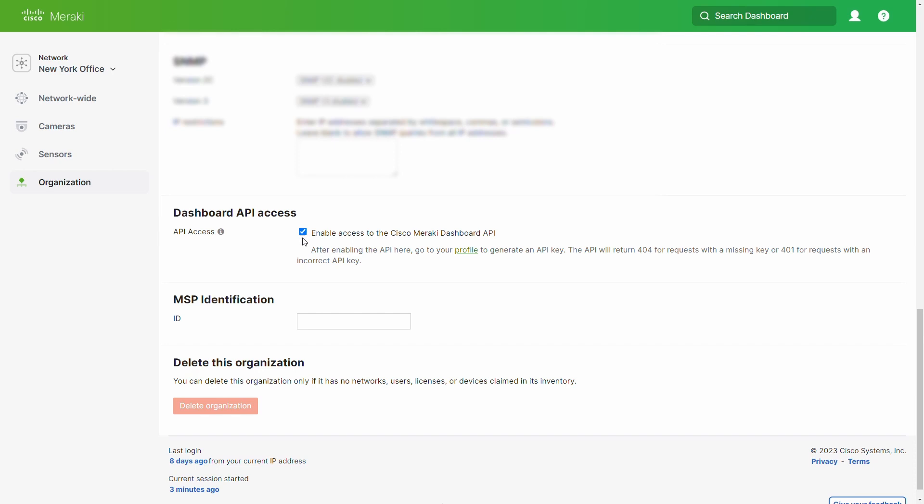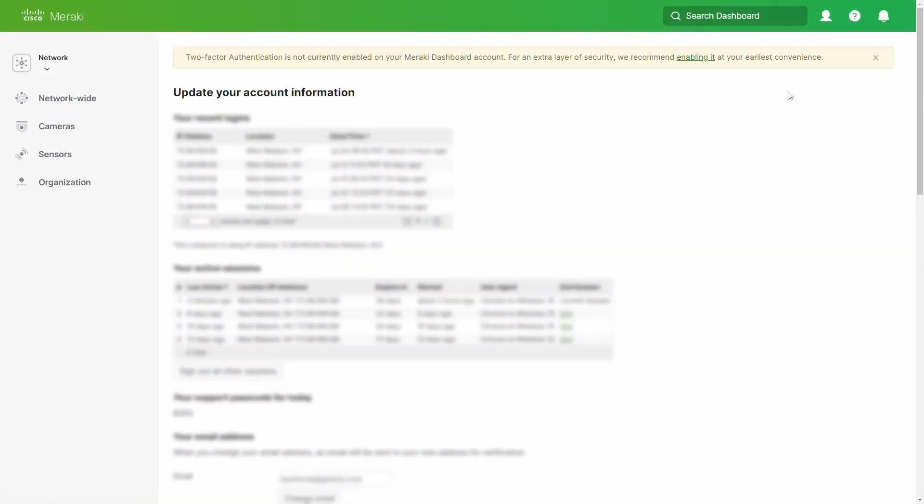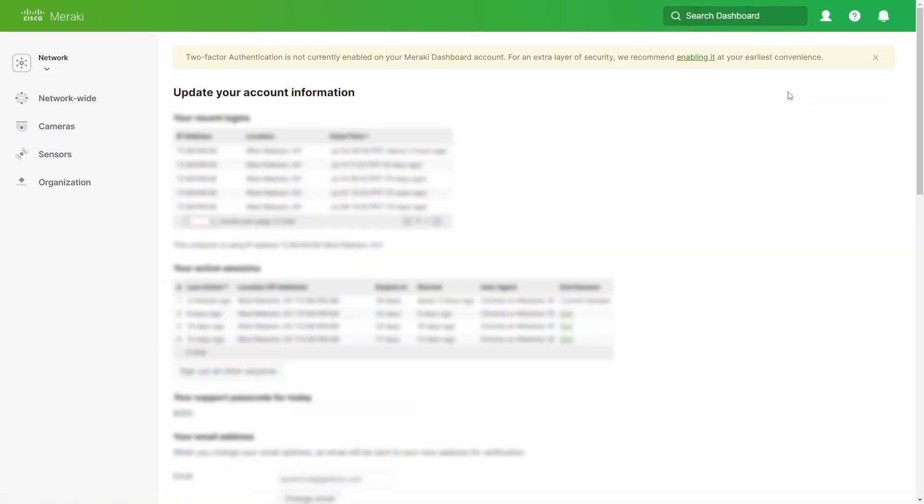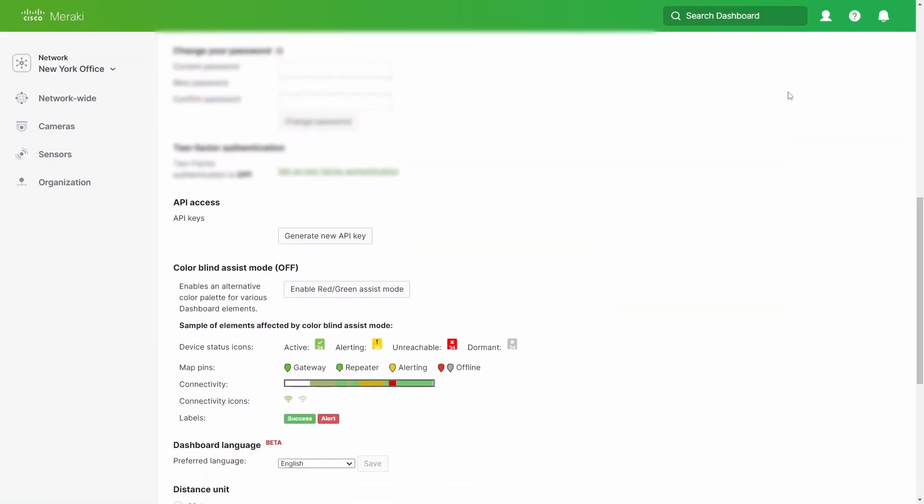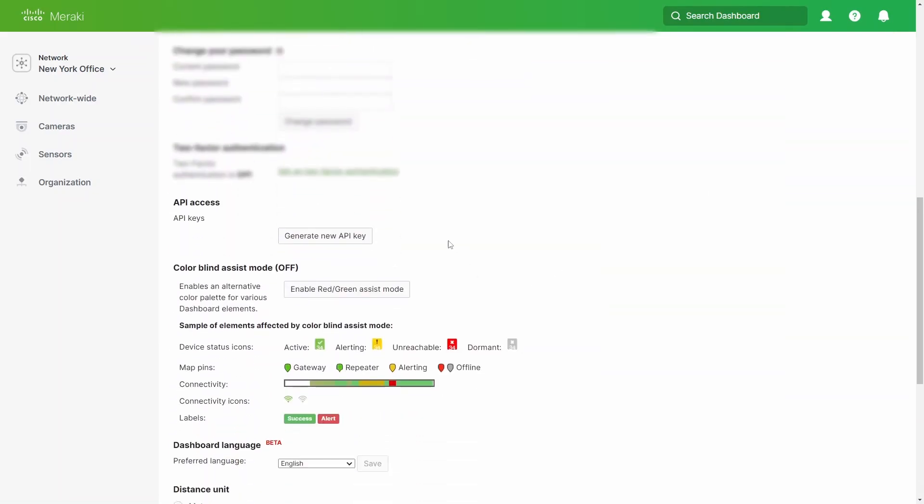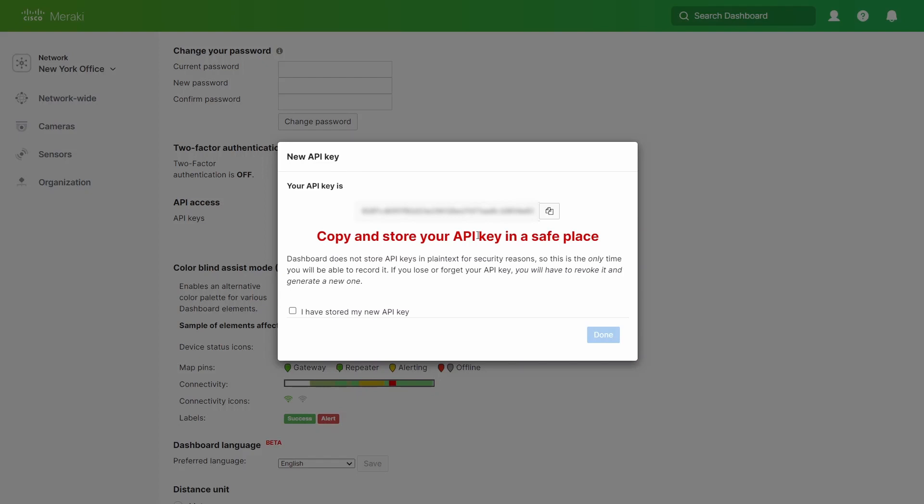From the Cisco Meraki dashboard, click on your email address in the top right corner and select my profile. Go to the API access section and click on generate new API key. Copy your API key from the pop-up window and check the box I have stored my new API key. Click done.